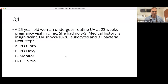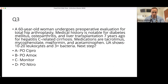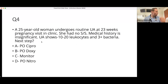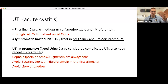Screening for and treating asymptomatic bacteriuria is only recommended in pregnancy and before invasive urologic procedures. In the first question there was no invasive urologic procedure and she wasn't pregnant, so the answer was monitor. In this question she is pregnant, so you must treat. The question is which antibiotic. Cipro is contraindicated in pregnancy — it's a fluoroquinolone. Doxycycline is also contraindicated — it's a tetracycline. The answer is oral nitrofurantoin.